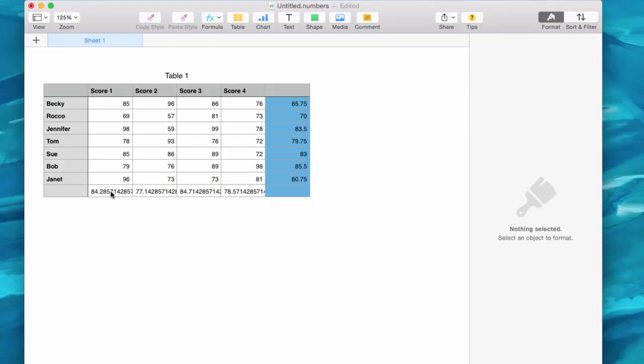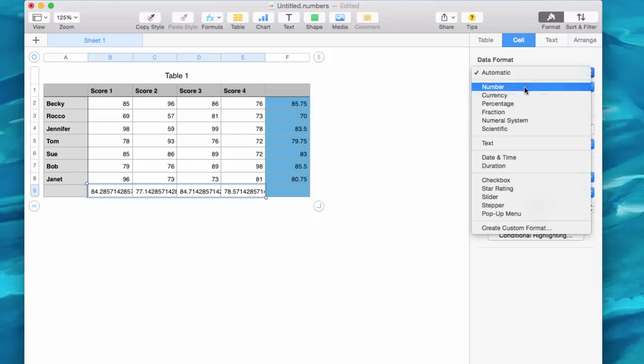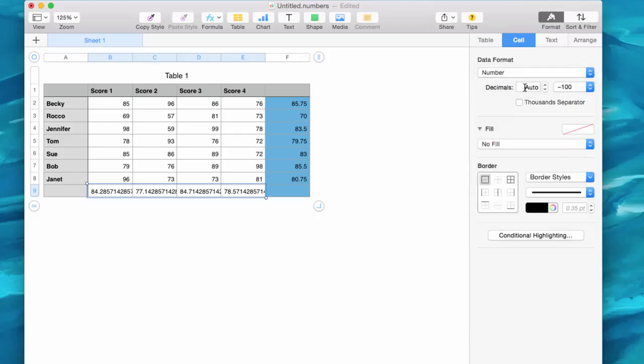Now you can see that this might be a little bit too many decimals. So I'm going to go up here to, let's see, data format. Let's go to number and decimals. Let's not do auto.